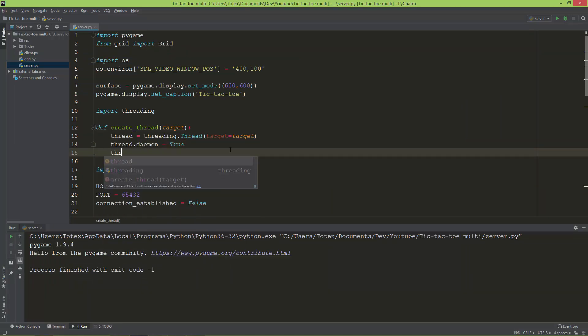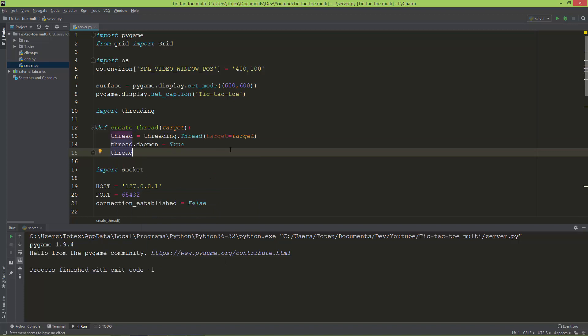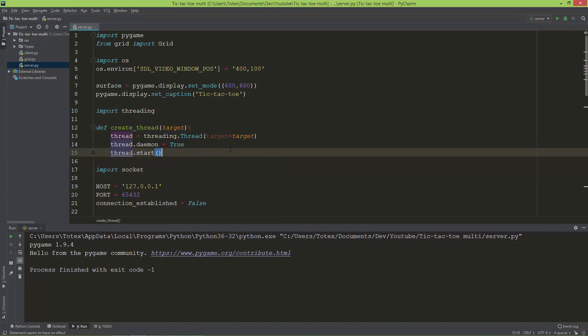That's why I'm going to set thread.daemon equal to true, and I'm also going to call thread.start to actually start the new separate thread.